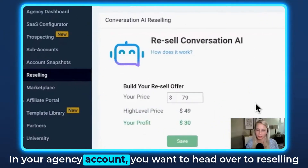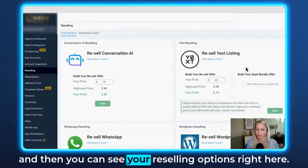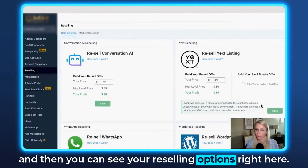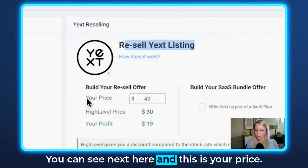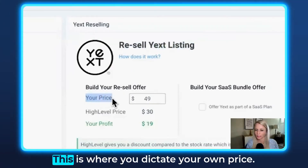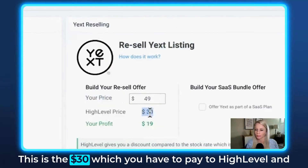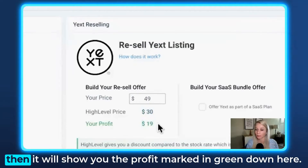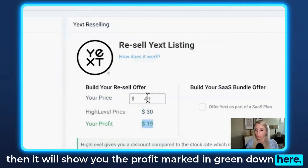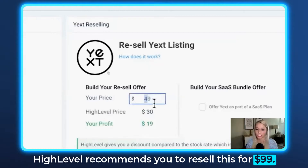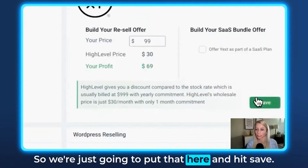In your agency account, you want to head over to reselling and then you can see your reselling options right here. You can see Yext here and this is your price — this is where you dictate your own price. This is the $30 which you have to pay to HighLevel, and then it will show you the profit marked in green down here. HighLevel recommends you to resell this for $99, so we're just going to put that here and hit save.